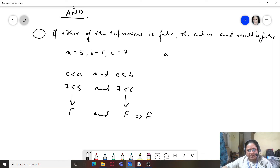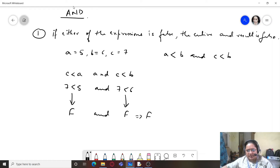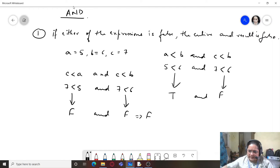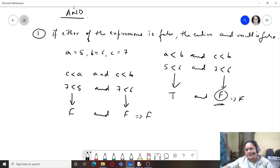Changing the statements: a < b AND c < b — that is, 5 < 6 AND 7 < 6. The first is true, but 7 < 6 is false. So the result is false, because either of the expressions being false makes the whole AND result false.